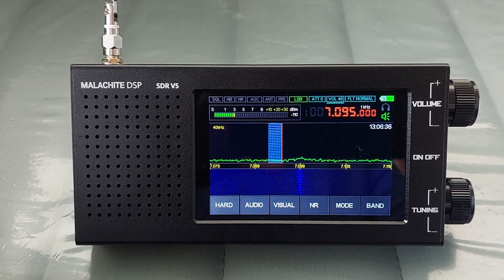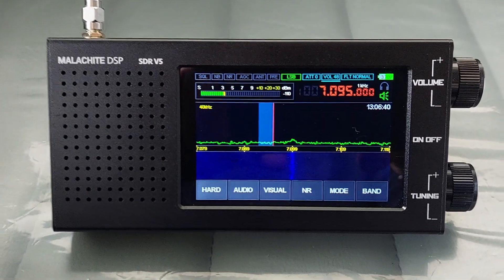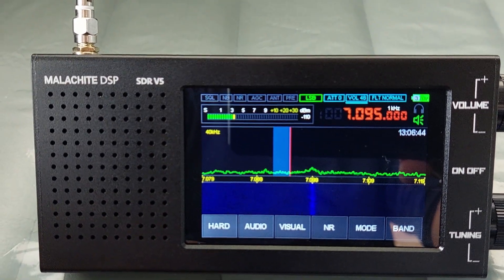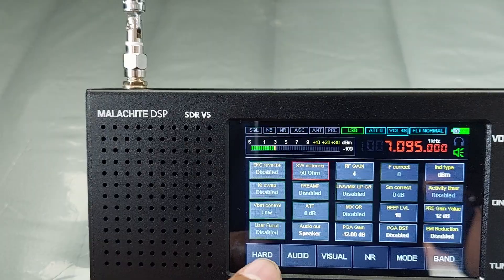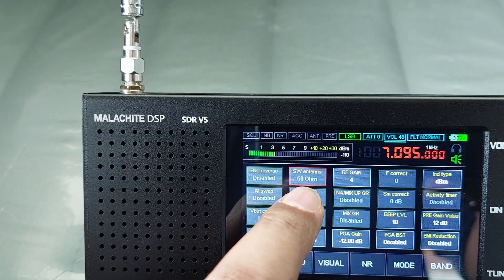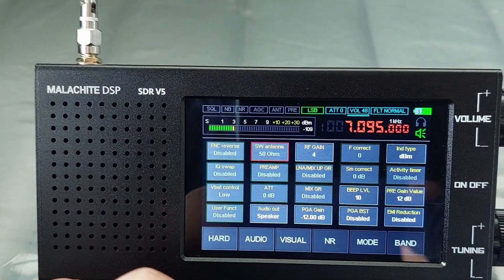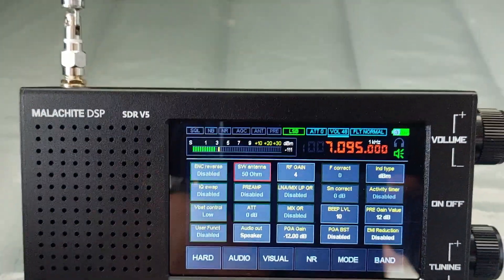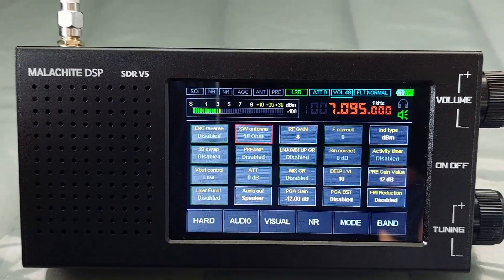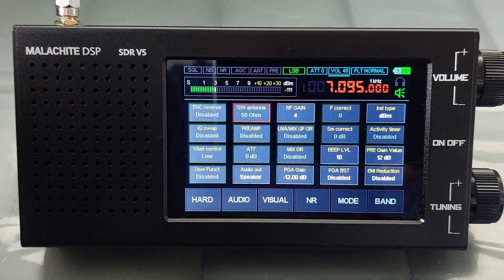First, you have to go to the hard menu or the hardware menu. Next, you can see here the SW antenna, which is actually set by default to 50 ohm. So if you are not changing that setting, the device is always set up to 50 ohm.